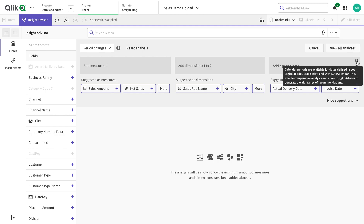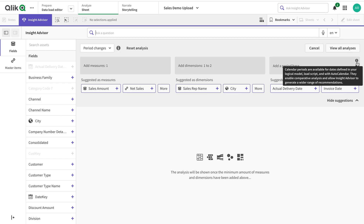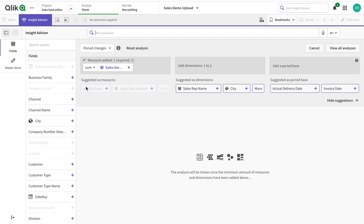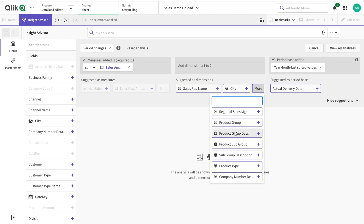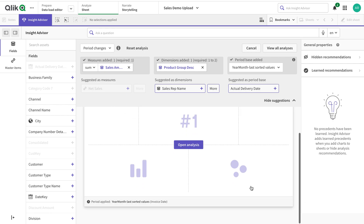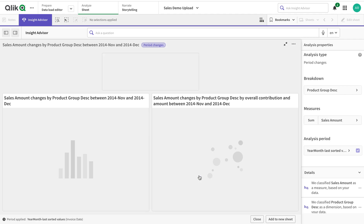If I change the analysis type from period to 'period changes,' this is a very interesting one. It gives you an option for a dimension as well. It requires an auto calendar to be generated. I'll select Invoice Date and also select Product Group Description, and it generates the analysis.